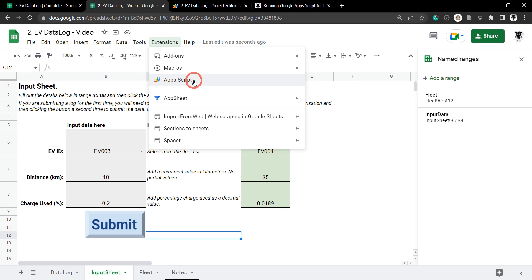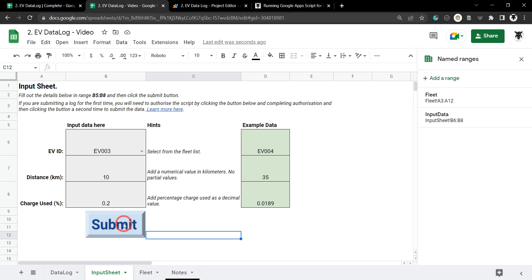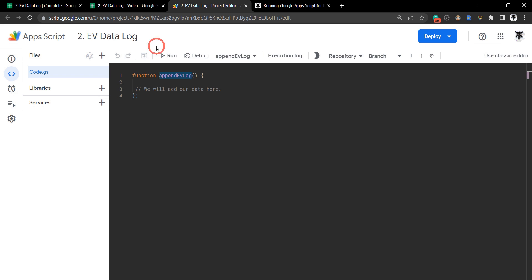Head over to Extensions > App Scripts, and if you're working with the sample sheet you should see the starter code. The function we're going to run from the submit button is called 'appendEvLog'. Copy that function name, go back to Google Sheets, right-click the submit button, click the vertical ellipses, choose Assign Script, paste the name, and click OK. Now when this button is clicked it will run the script. In the next part of this tutorial we'll get into the code — selecting the data, checking each cell has a value, and adding the date and user's email via Google Apps Script. If you enjoyed this tutorial please click Like, subscribe, and hit the notification bell.